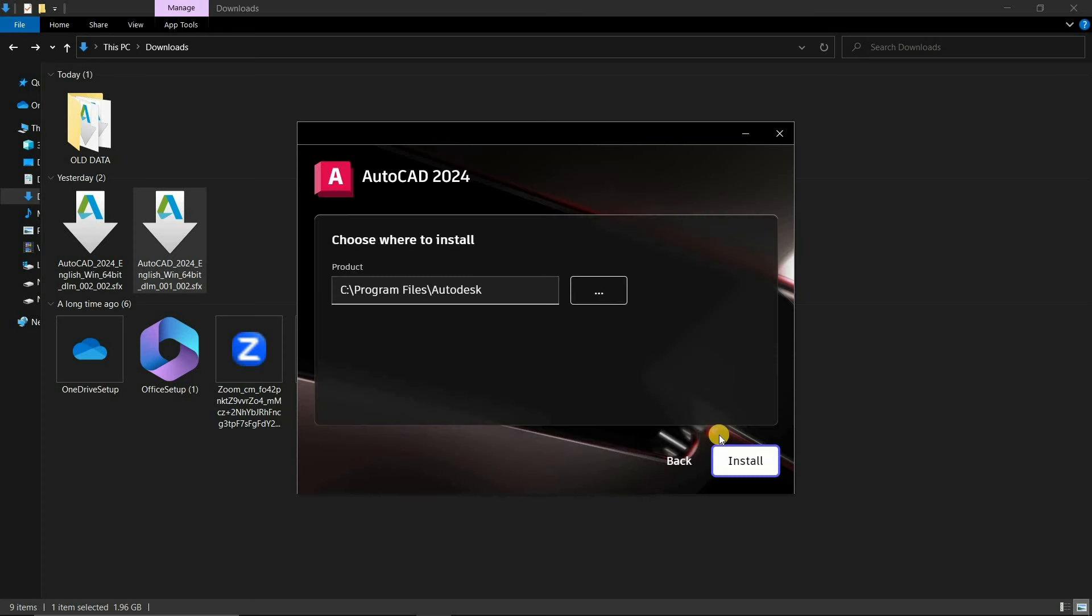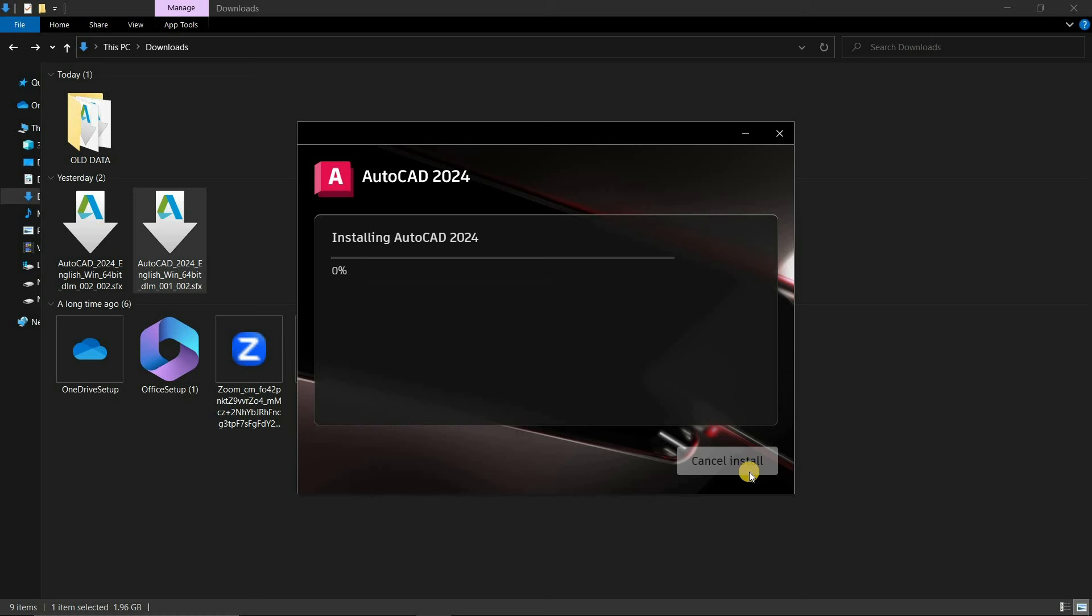After clicking, the product installation location will appear. Here you keep all the default settings and click on Install. This AutoCAD software is large in size, and it may take a long time to install based on your PC configuration, so fast-forward this portion.